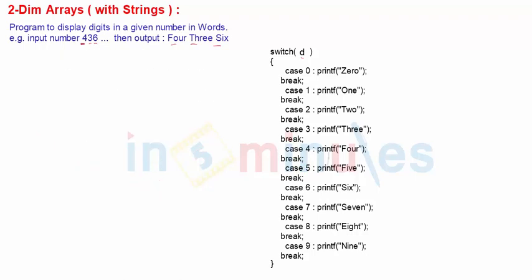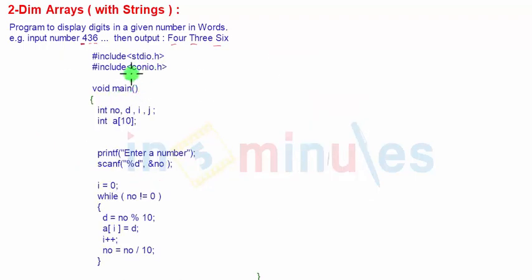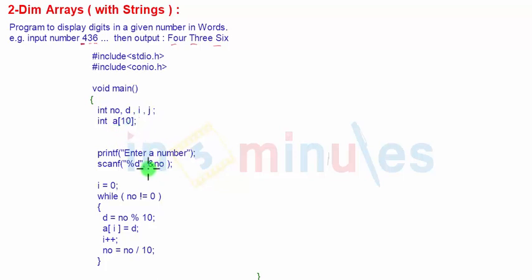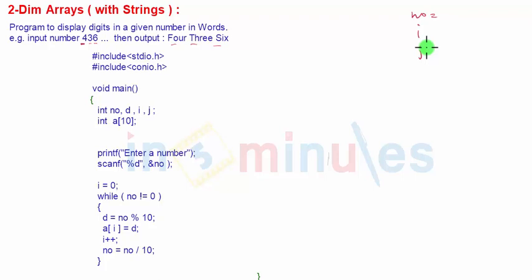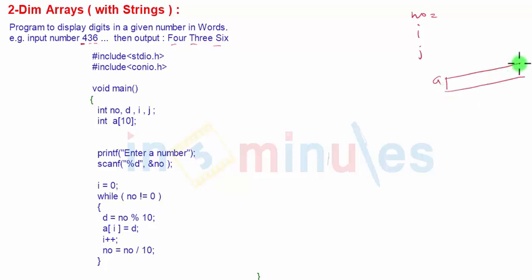Let's see the entire program. We start with the normal header and include commands, then declare variables: number, D for digit, I and J for looping, and an array of size 10 to hold the digits. We input the number. We have a number variable, an I variable, a J variable, and one array of size 10 with indices 0, 1, 2, 3, and so on.